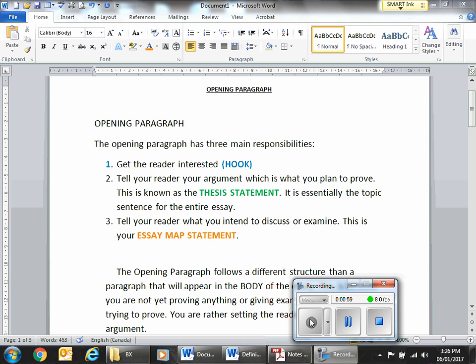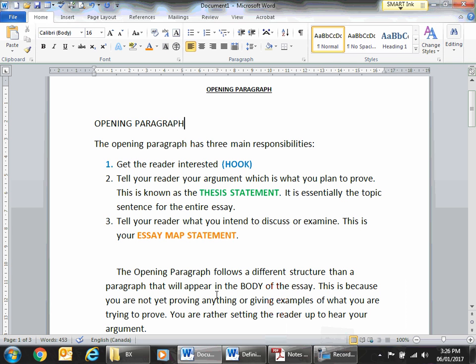The second thing you're going to be doing is creating your thesis statement. Your thesis statement, from what we've talked about so far, is essentially the topic sentence for the entire essay. All of the paragraphs within your body have to relate back directly to the thesis statement — it's that one sentence that rules them all. And then the last part is really just a transition sentence, but an easy way to do that is by making an essay map statement, basically telling the reader what you intend to discuss or examine in your body.